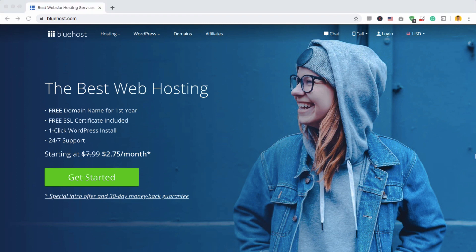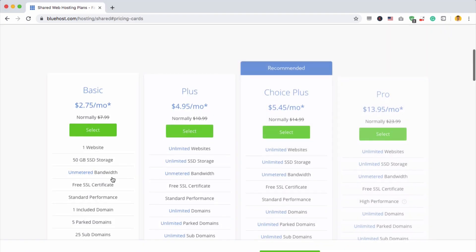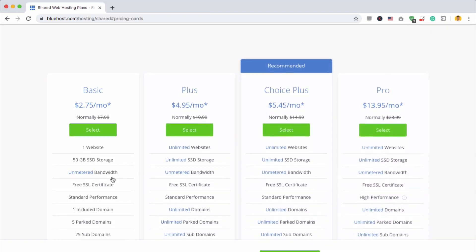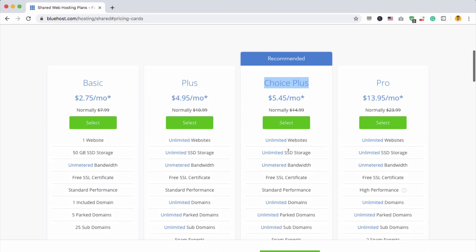Now we're at Bluehost, we do have this discount, which is great. And we can click get started. And you'll see that we have a number of different plans. The one that I would highly recommend is this one here called Choice Plus. Now this one has unlimited websites, whereas the basic plan only has one website, which is really limiting, especially if you want to start creating lots of different websites. With this, you're kind of stuck on it.